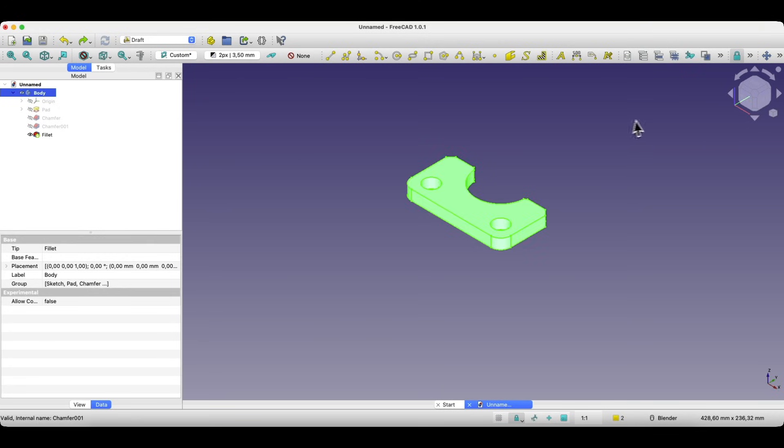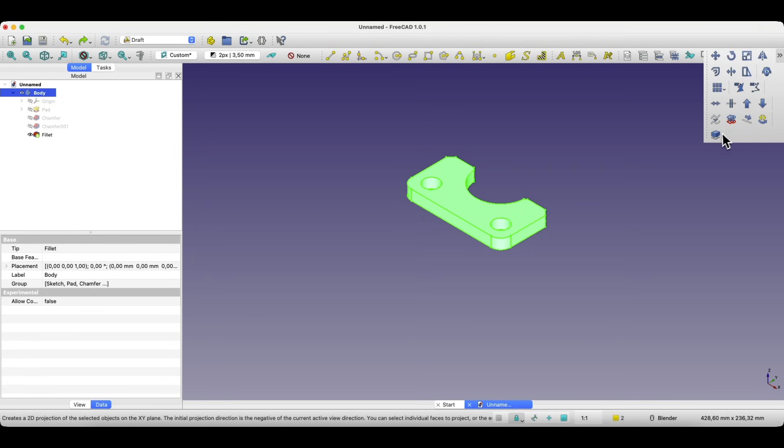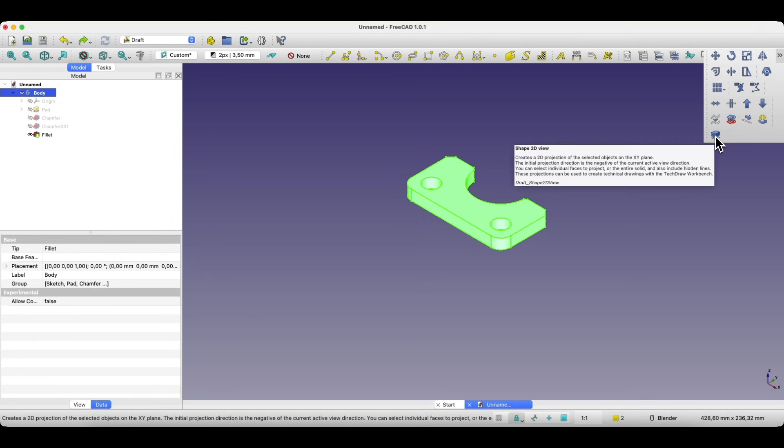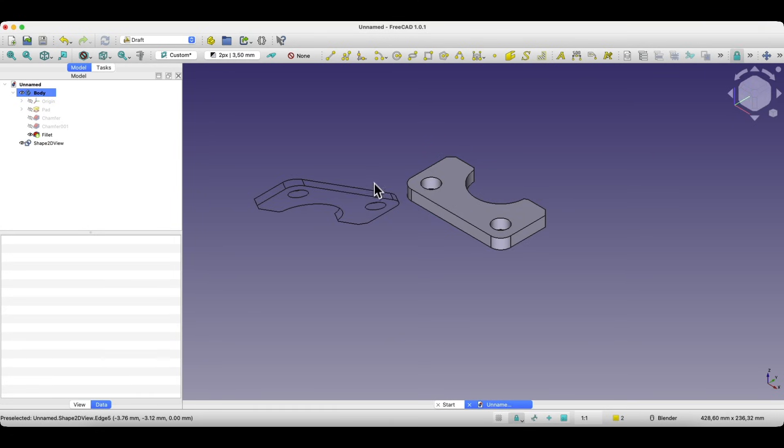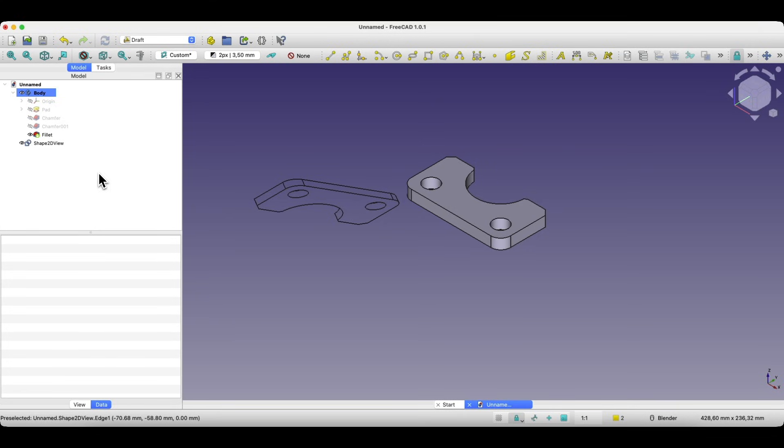Before using this command you need to set the correct view orientation. If I use the command now from the wrong angle it will generate a flat projection based on the current view which might not be what we want.